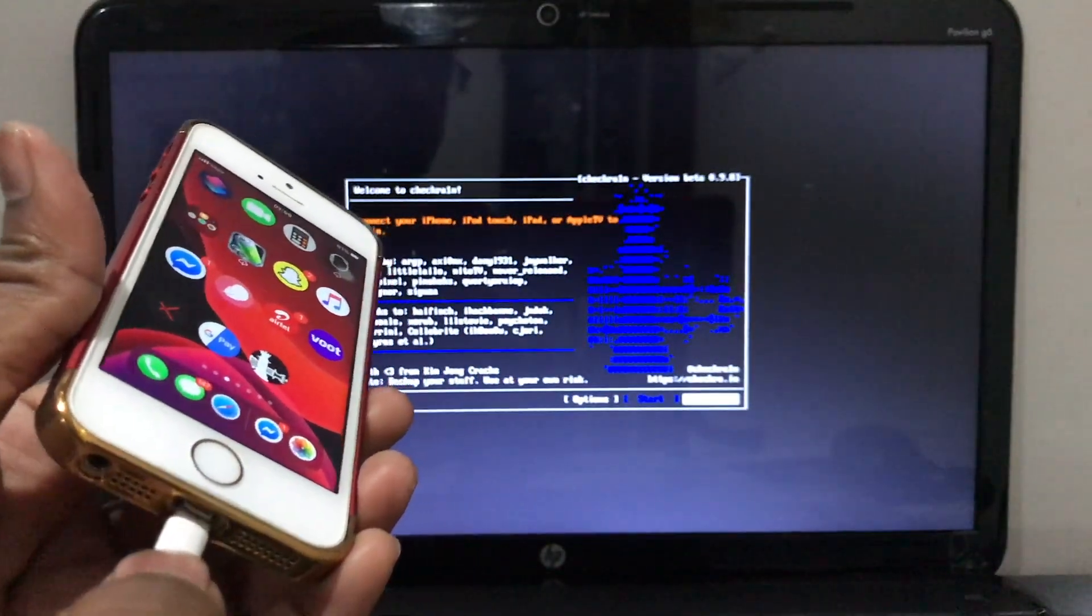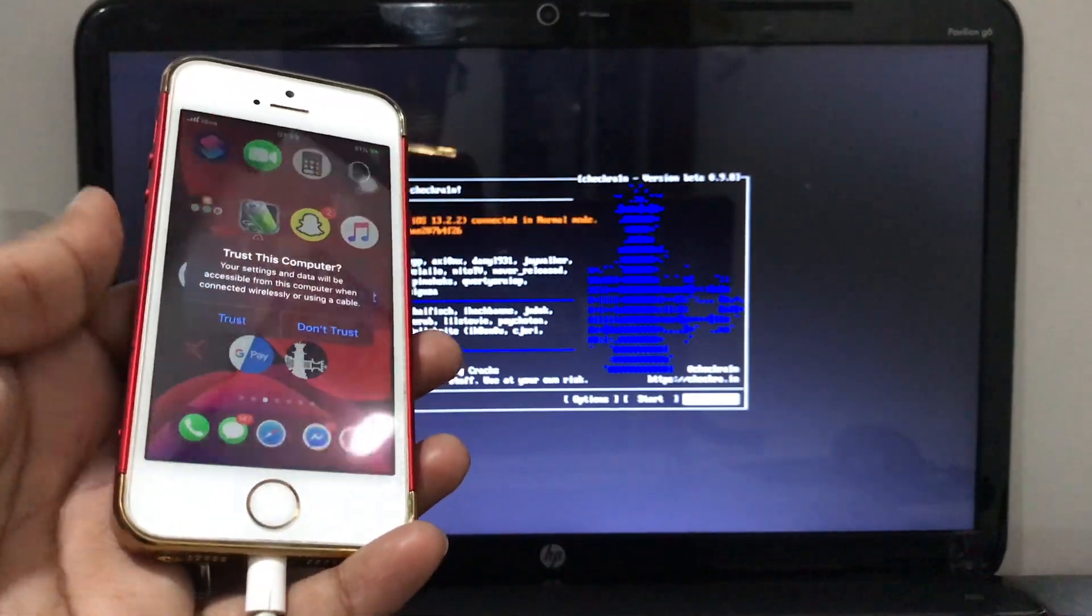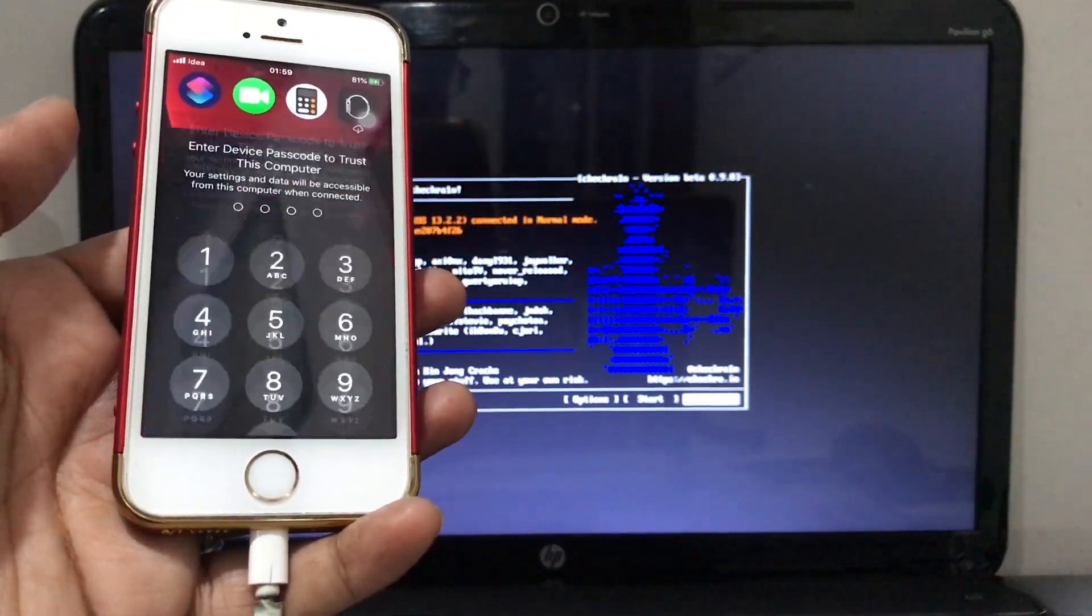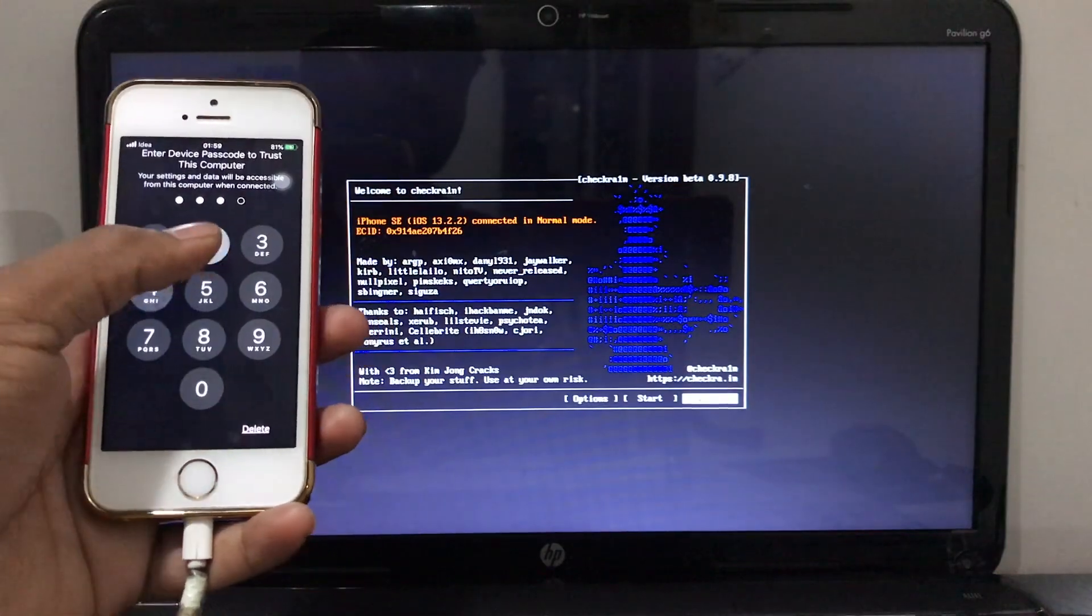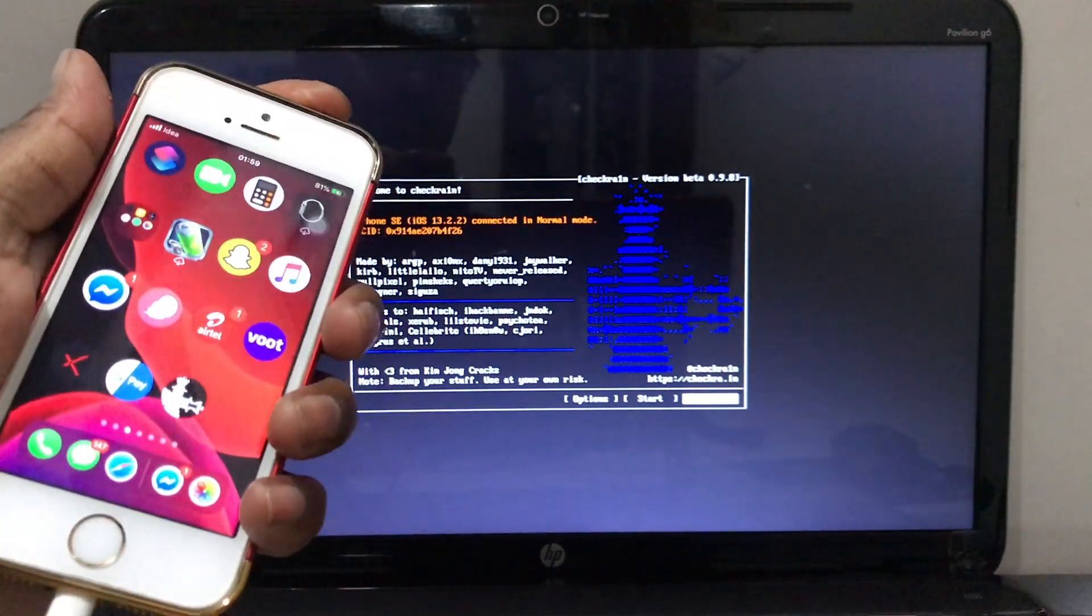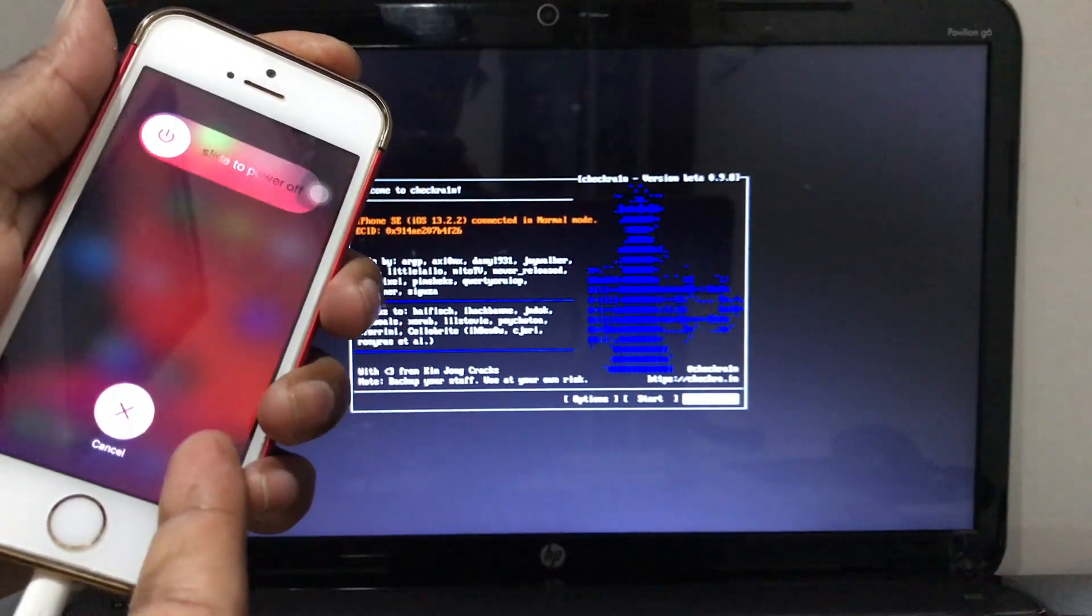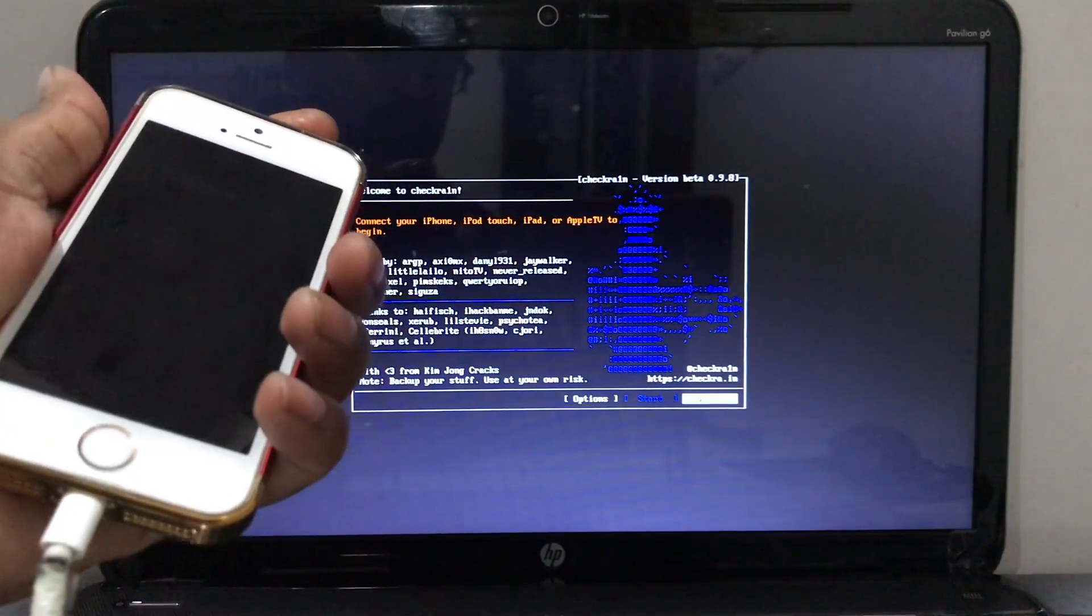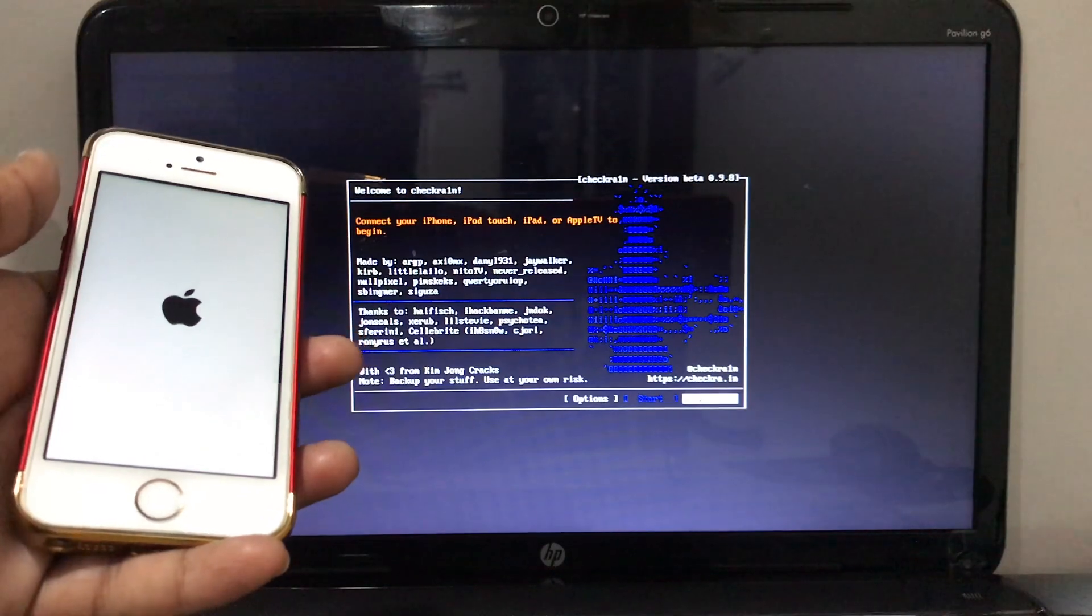Trust it and provide your password. In my case you can see the Checkra1n app over there because I'm already jailbroken, so I'm gonna shut down - sorry, restart the mobile and I'm gonna show you how to do that again.